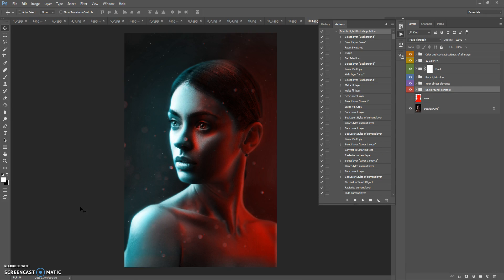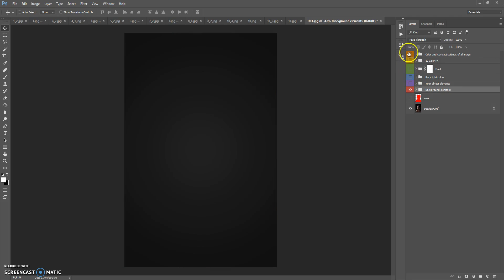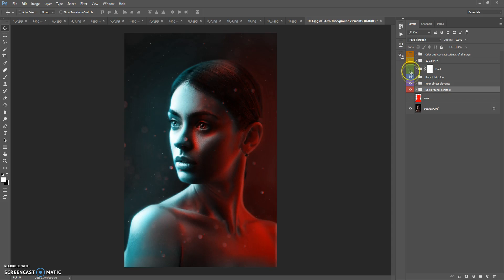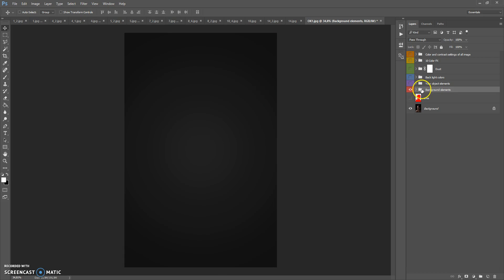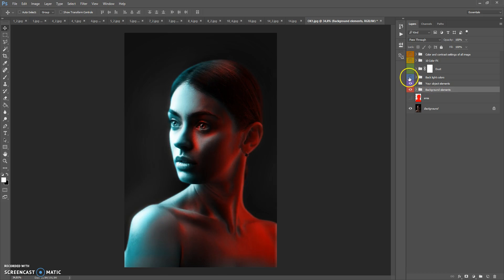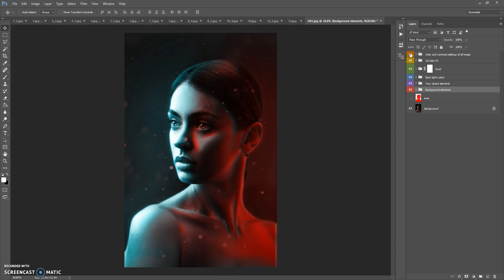When the action finishes, you can edit the final composition to improve the results. In the final composition we have six folders: Background Elements, Your Object Elements, Backlight Colors, Dust folder, 10 Color Effects, and Color and Contrast Settings for all image. Let's start from Background Elements.